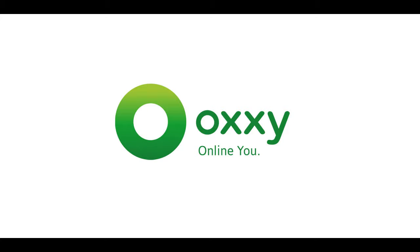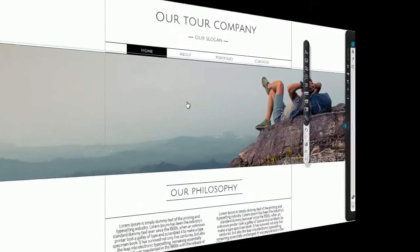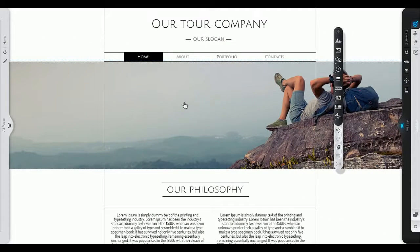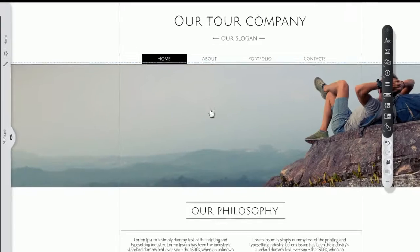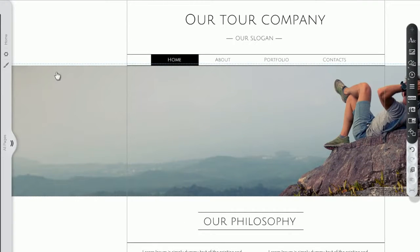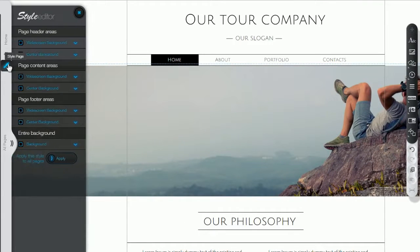Welcome to Oxy! You've already chosen your template. Now you can start creating your own stunning website.